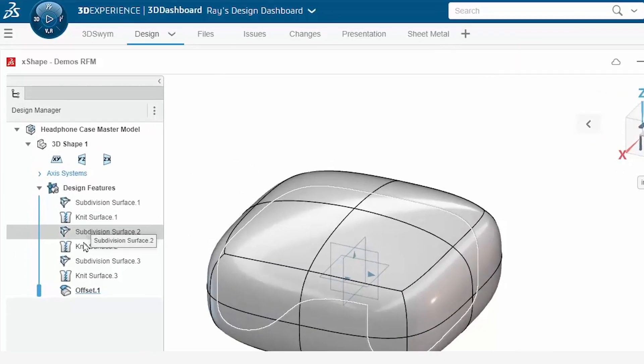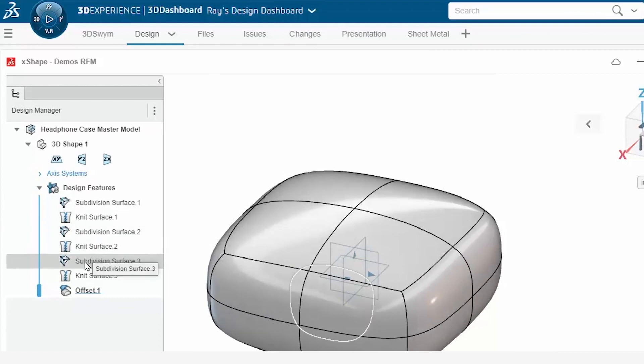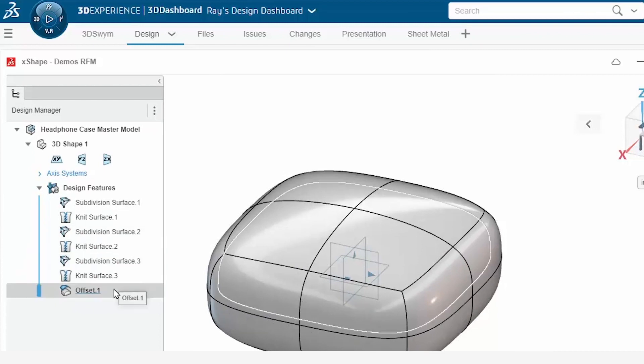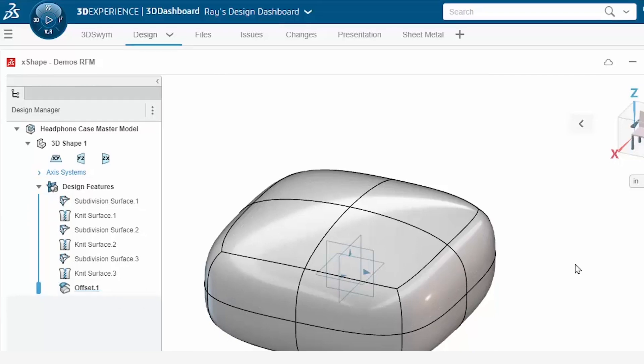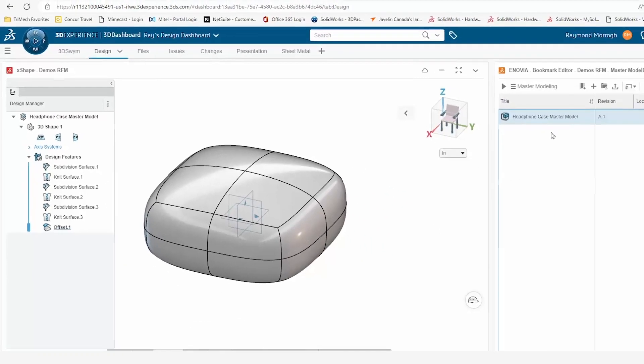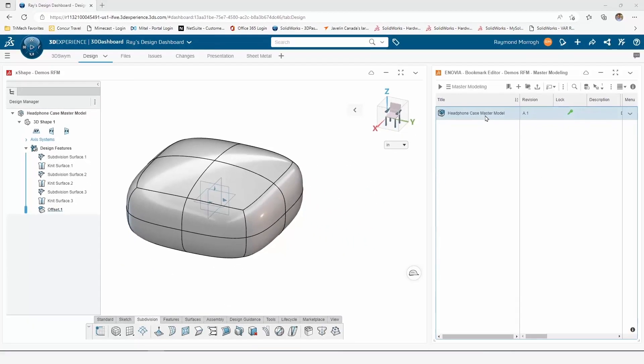I created my model in X-shape using three primitives that I sculpted in position. I also used the offset surface command to create a cavity later on using split bodies. After adding this to Bookmark Editor, it was time to go to work in SOLIDWORKS.